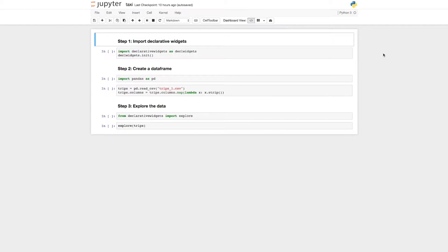In this video, we will take a look at the Visualization Explorer, a declarative widget that allows you to build visualizations interactively in a Jupyter Notebook.